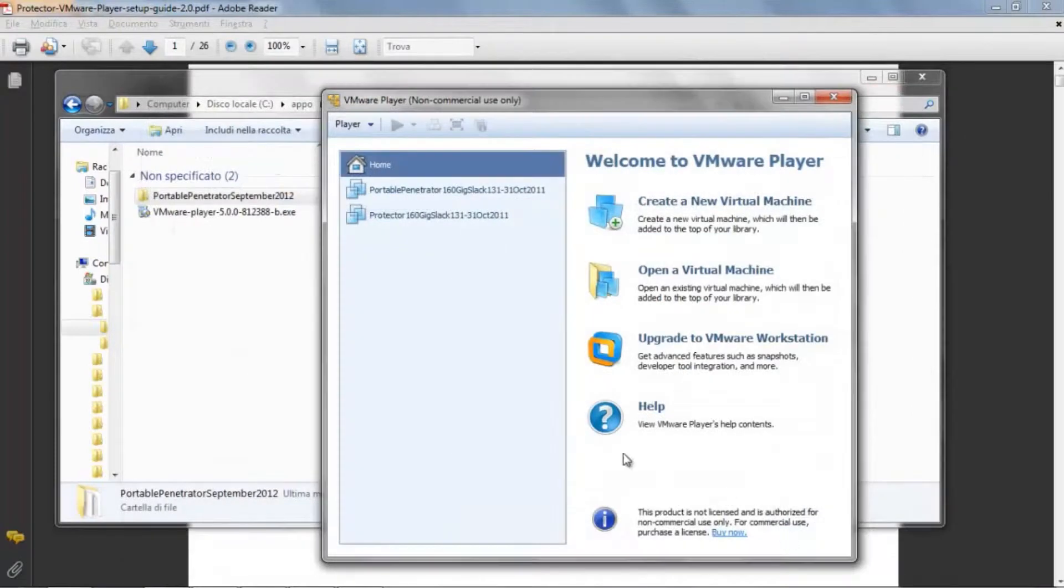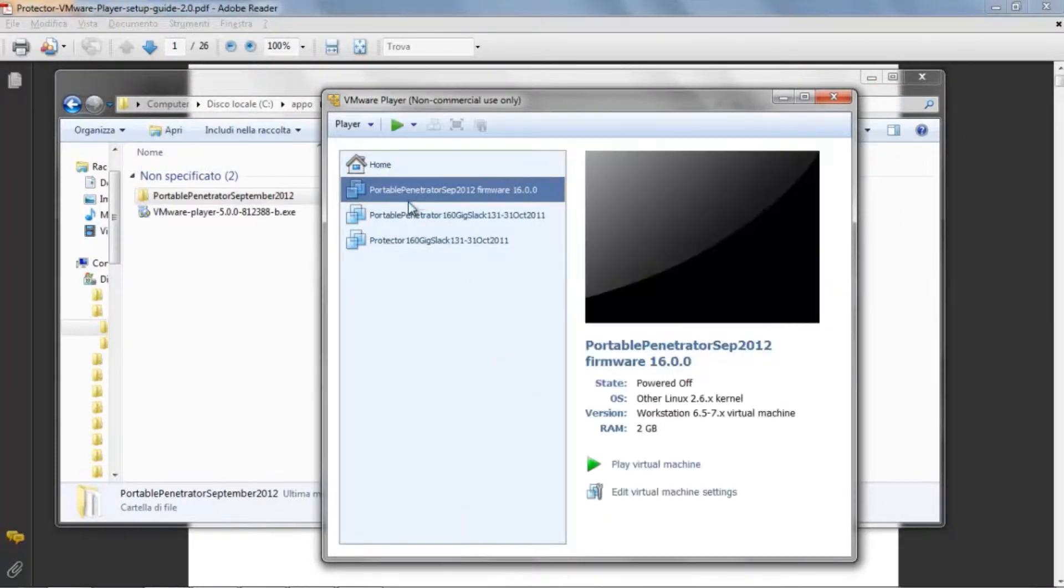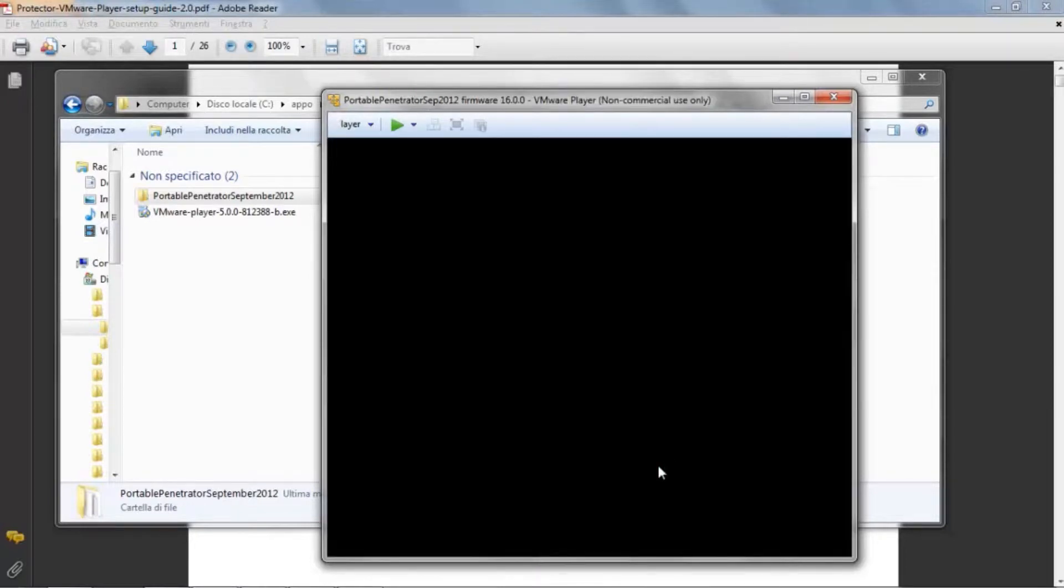Open and you will see the virtual machine in the VMware Player. Now, just click on Play Virtual Machine.